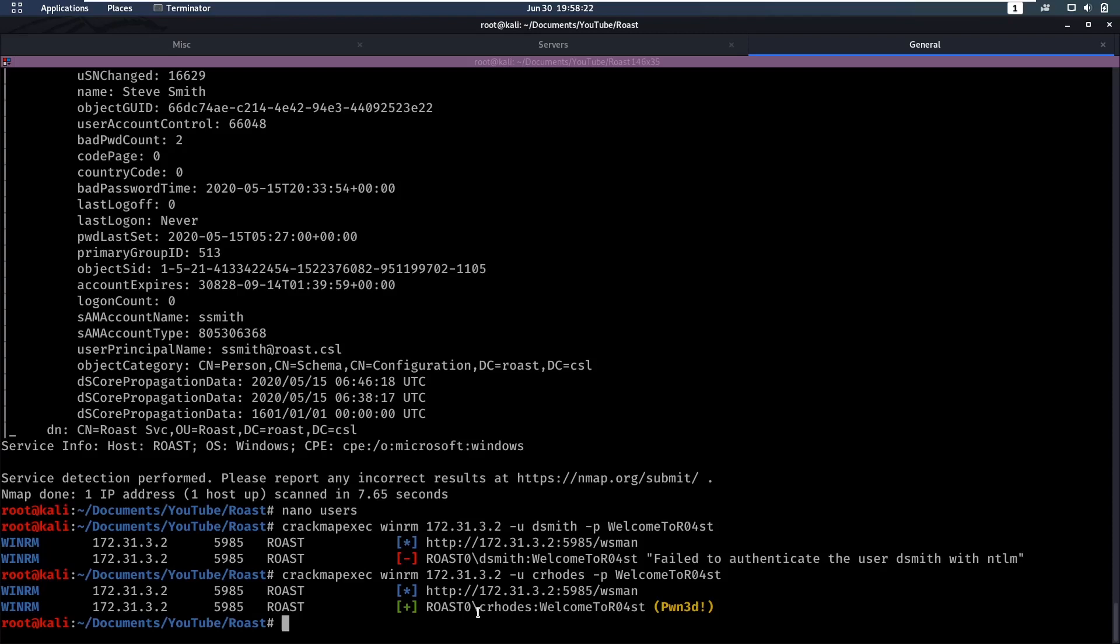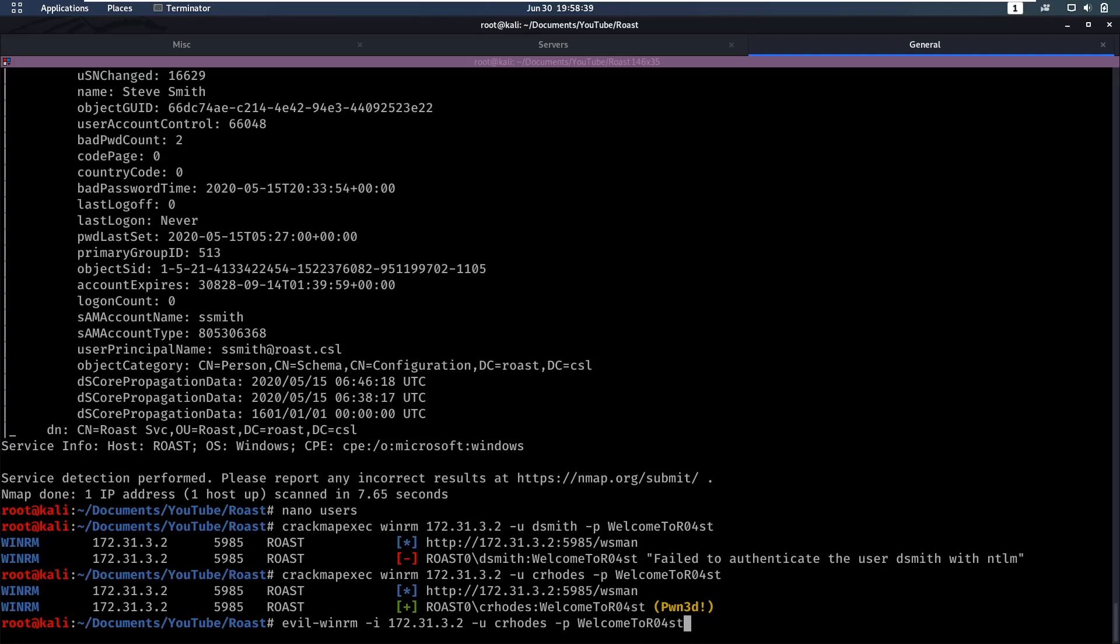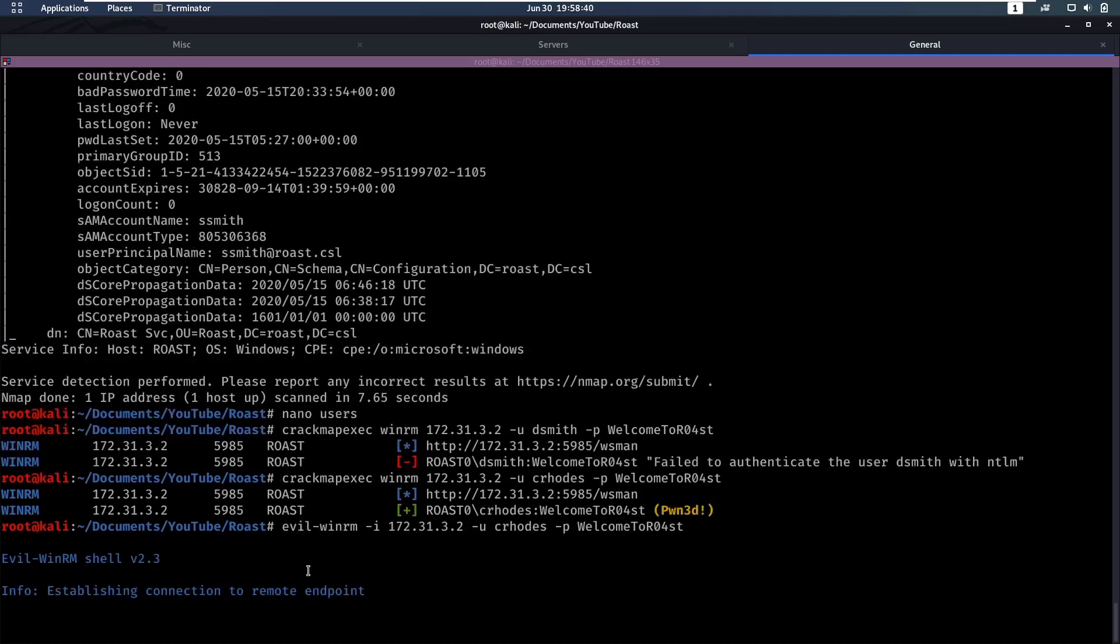Let's do just that. We're gonna do evil-winrm -i for our IP 172.31.1.3. The user is crhoads and the password is welcome to roast. And there we go, we are currently crhoads. Let's see if he has any files here.